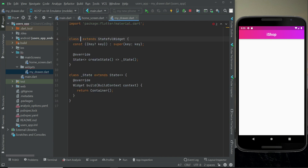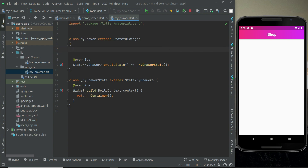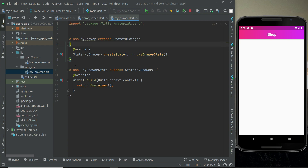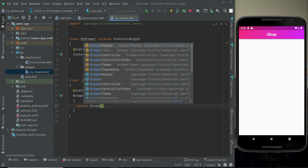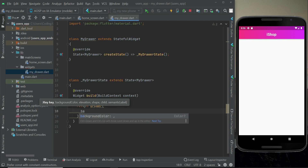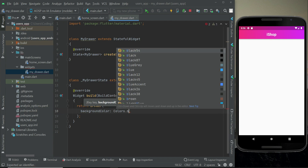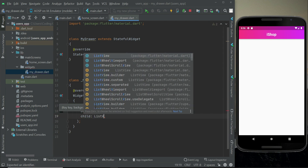Now import material.dart and create a StatefulWidget for the drawer. Give it the name MyDrawer. Since this is a drawer widget, we return a Drawer and set the drawer's background color to Colors.black54, with a child ListView.